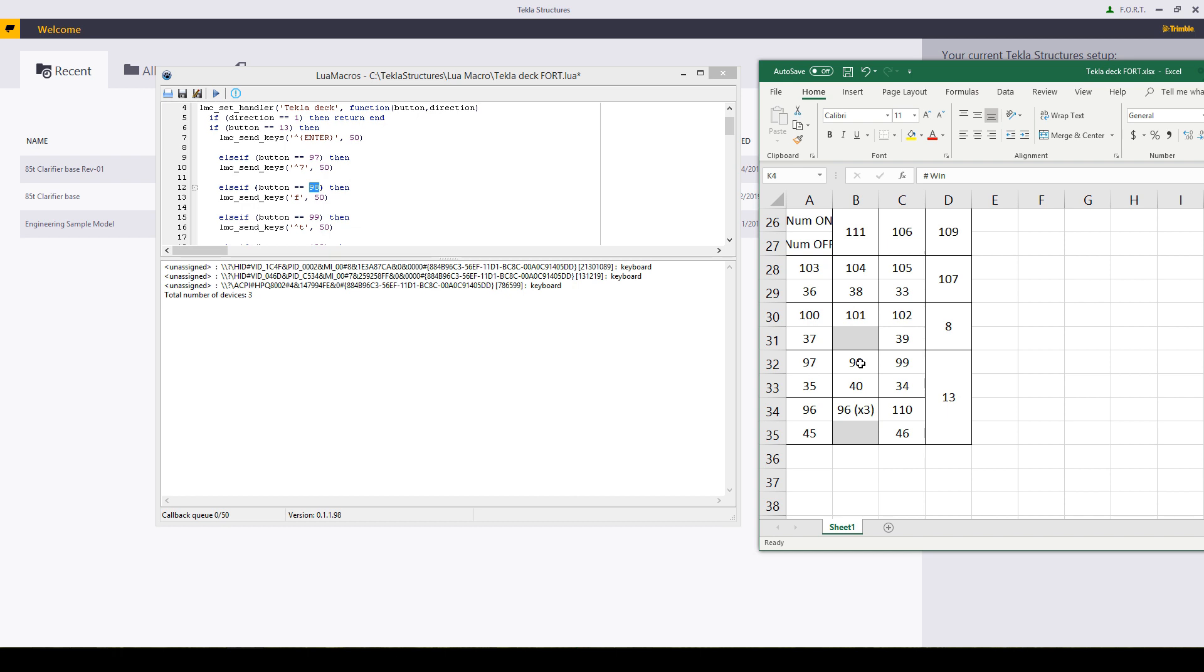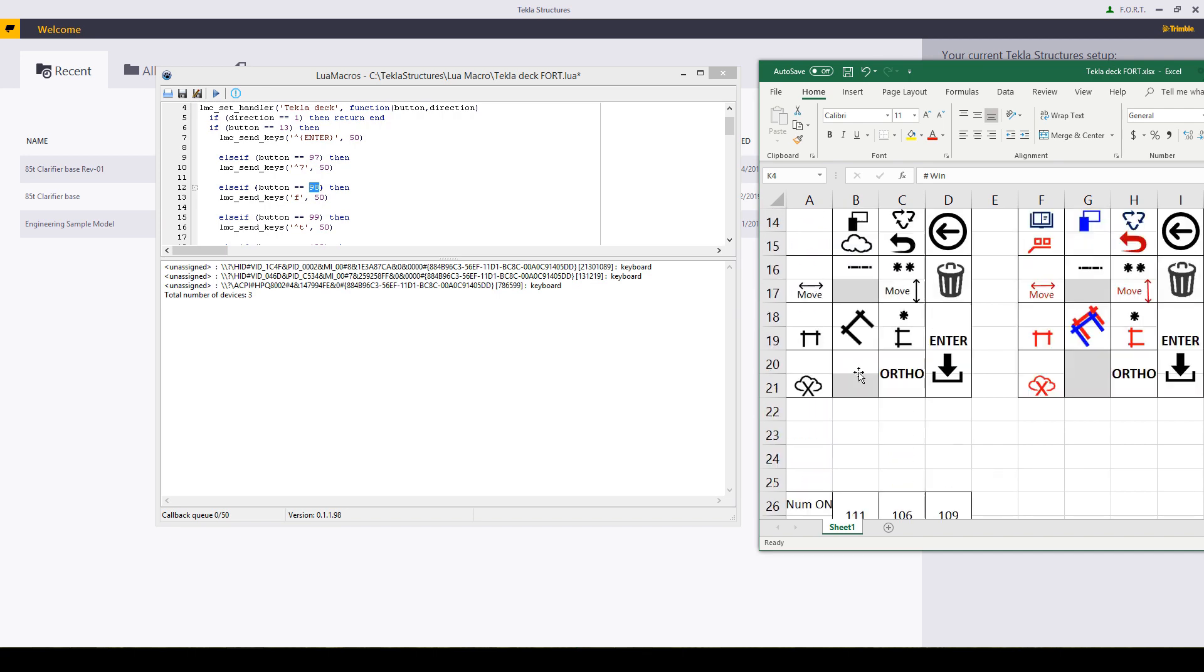And I've done this both on numpad on and off to give me the dimension either as a measuring tool while in the model or as an actual dimension while in the drawings.